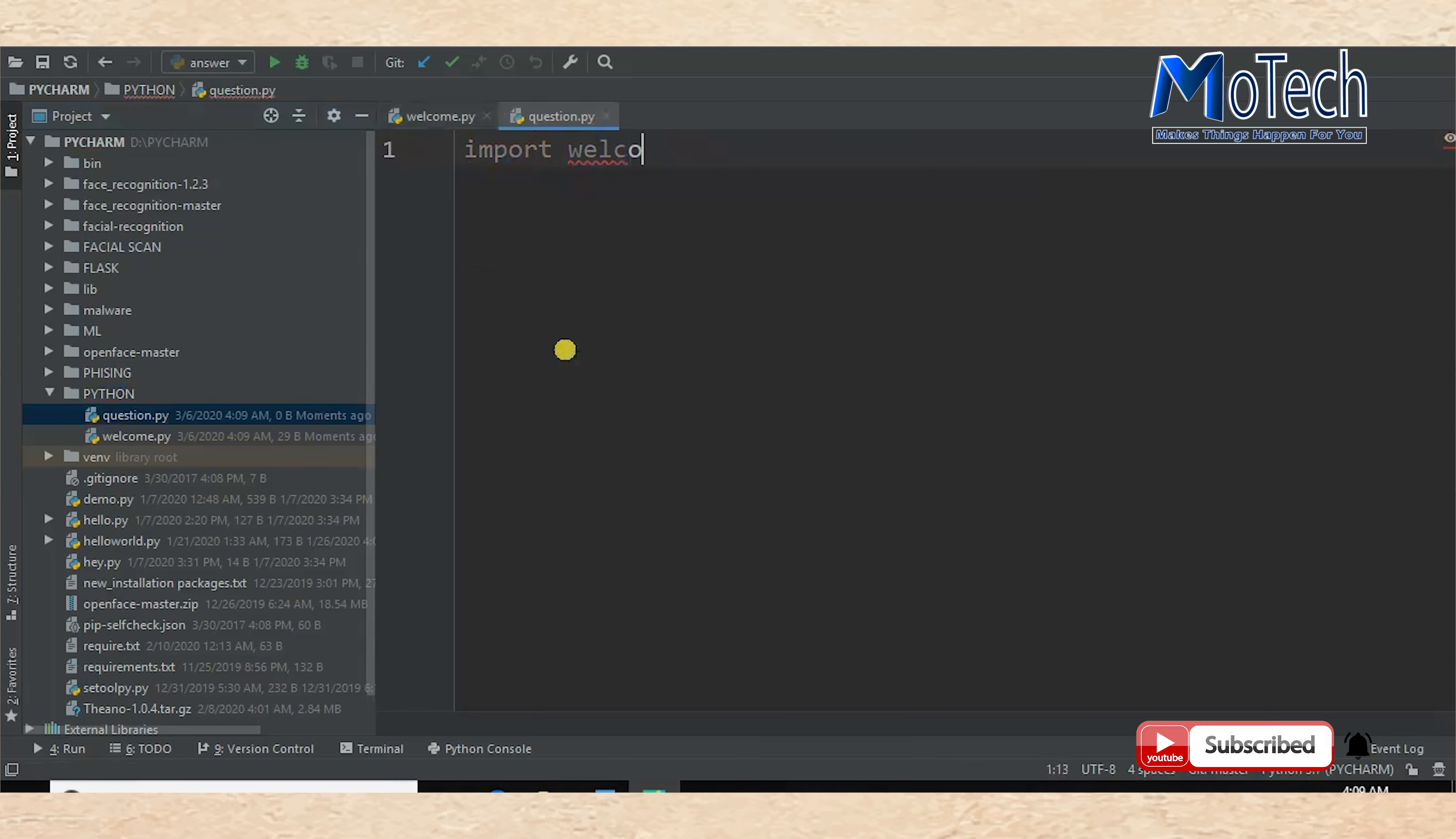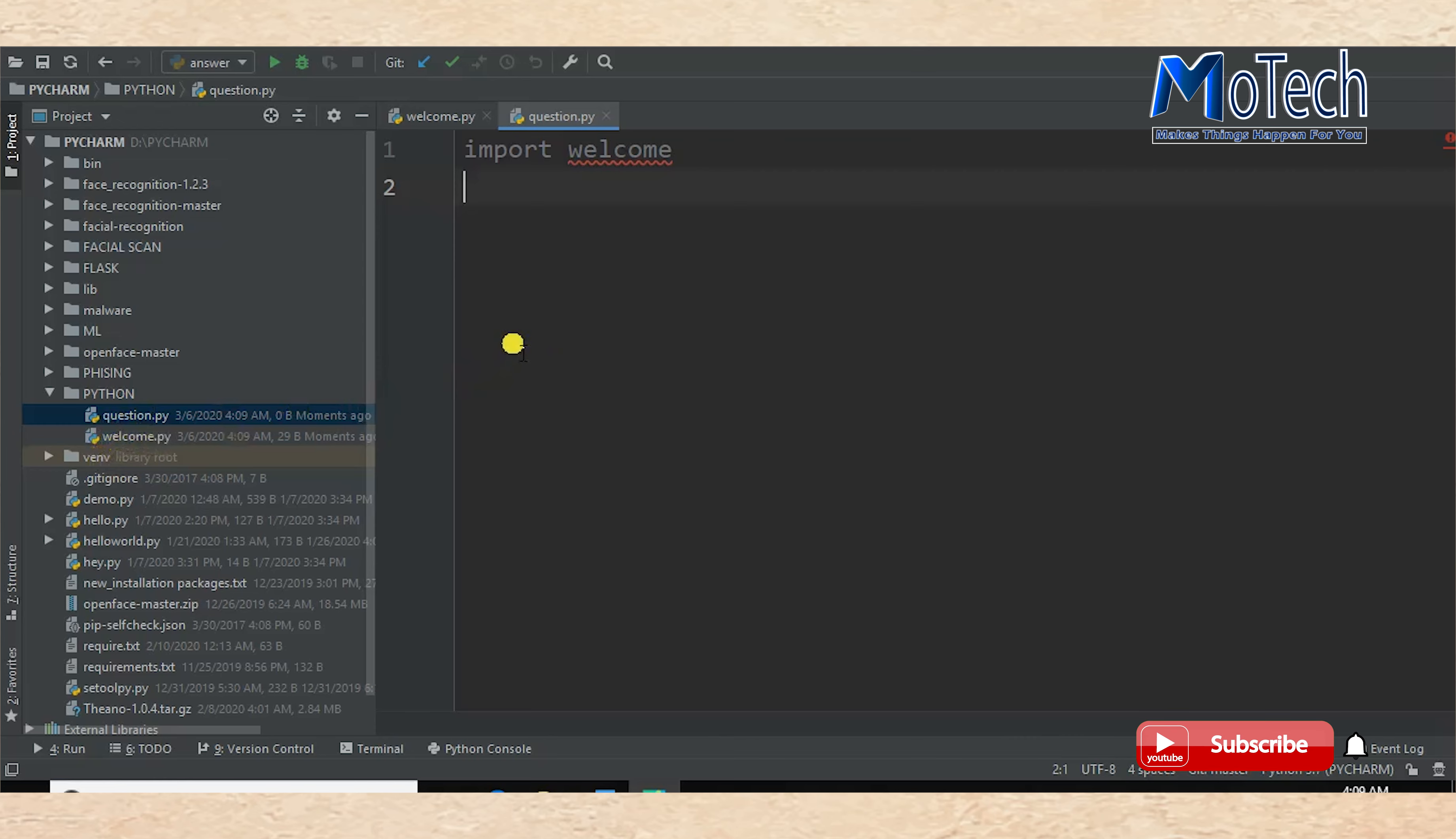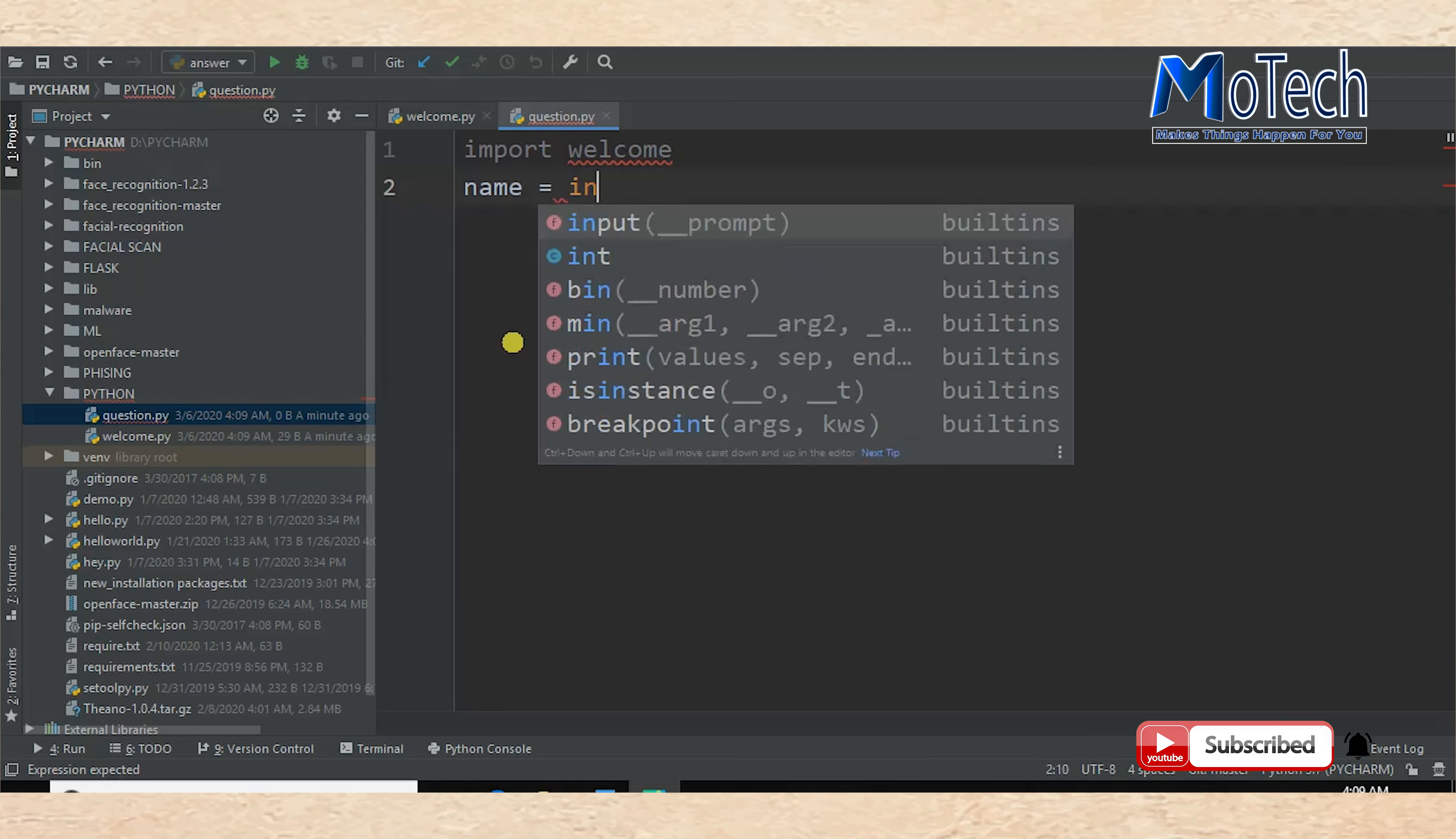But when you import one Python file into another, do not write .py. So just write 'import welcome'. This is the first file we created. Here I'll ask the user a simple question. I'll ask your name using input.